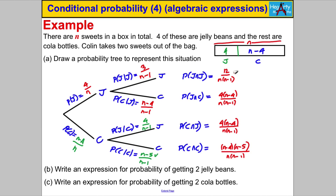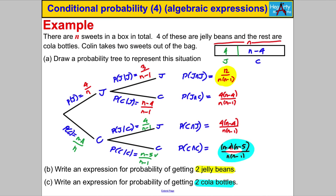Multiplying along the branches: 4 times 3 is 12, and n times n subtract 1 is written as n(n−1), giving 12 over n(n−1) for two jelly beans. The expression for two cola bottles is (n−4)(n−5) over n(n−1). You could expand the brackets in the top and bottom, but that creates more work that you weren't necessarily asked to do.